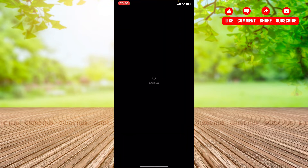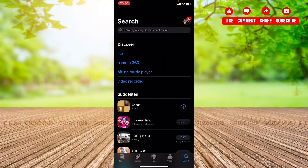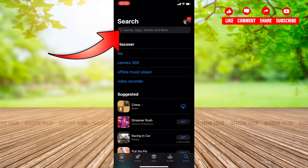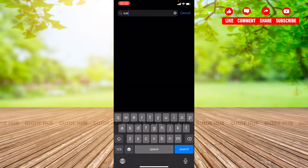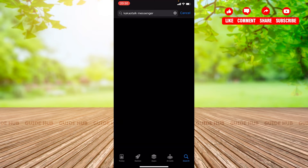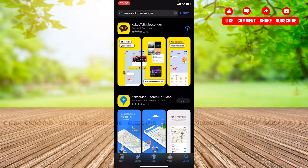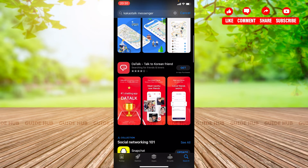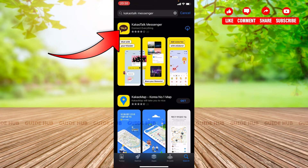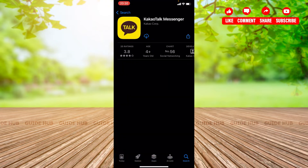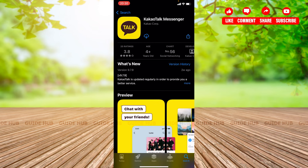You can get access to the search here. Click on the search button and search for KakaoTalk. You can see that you'll get a lot of options here, but you need to choose the one at the top saying KakaoTalk Messenger. I'm going to click on this icon, which will lead me to the app page.